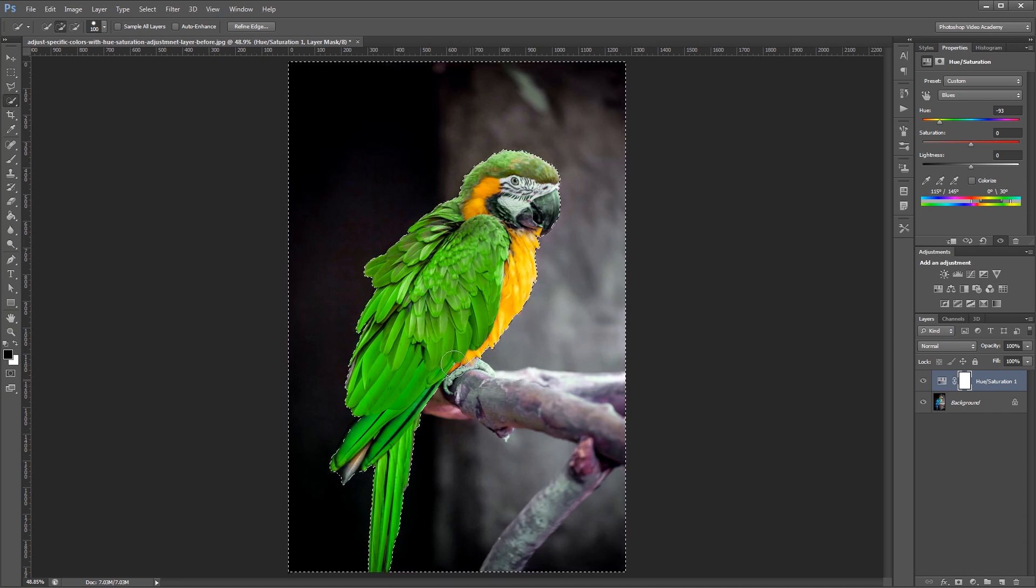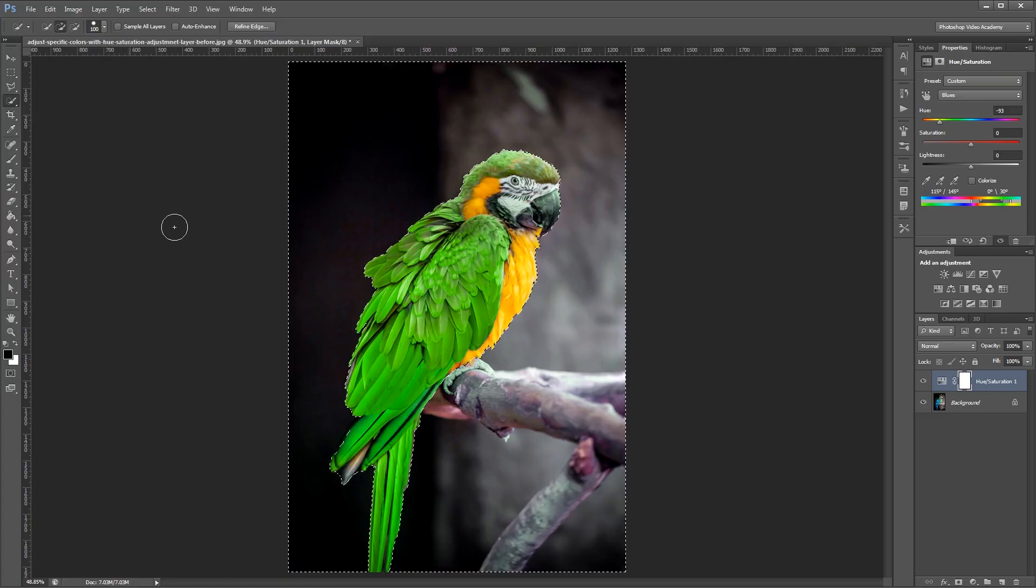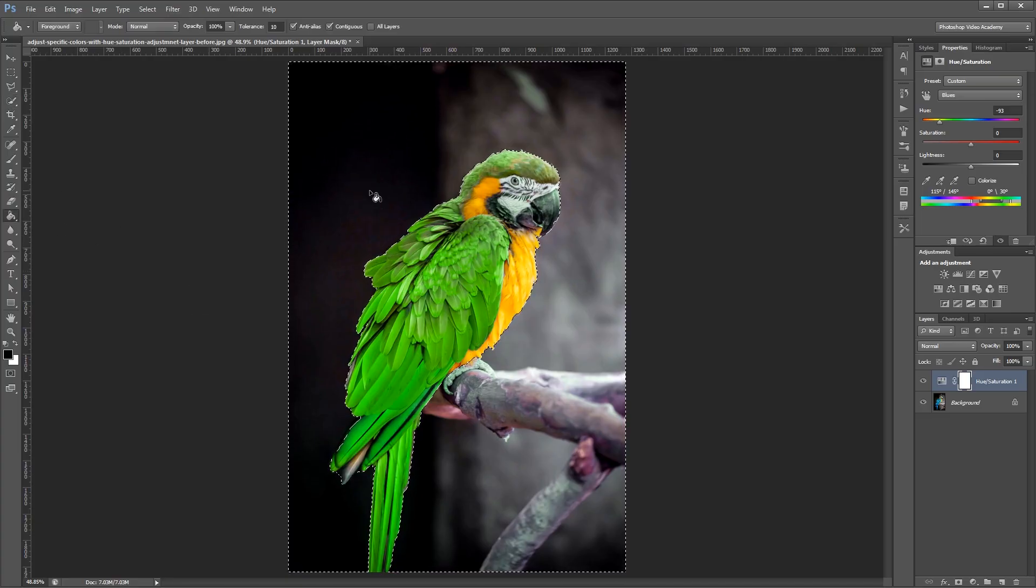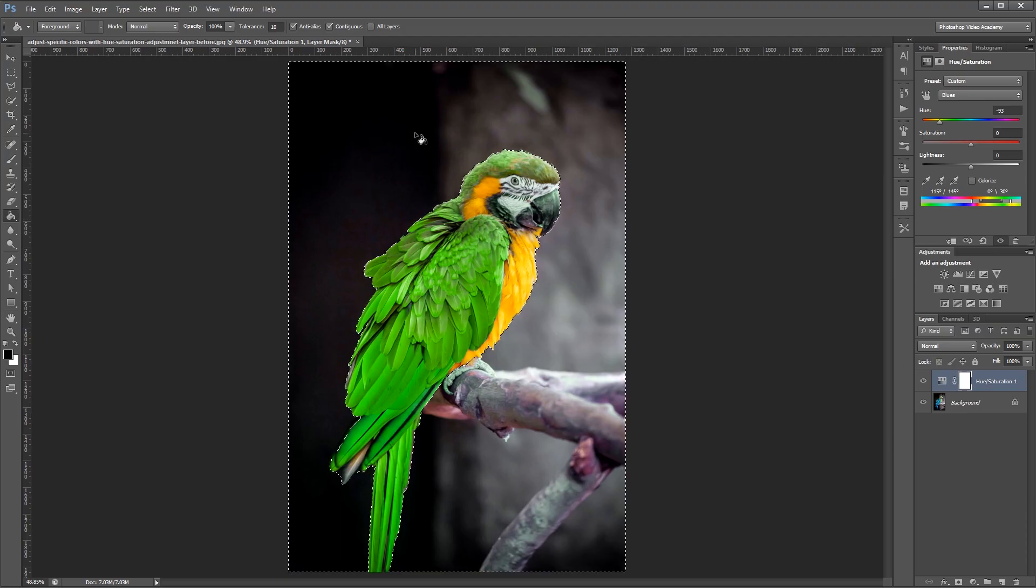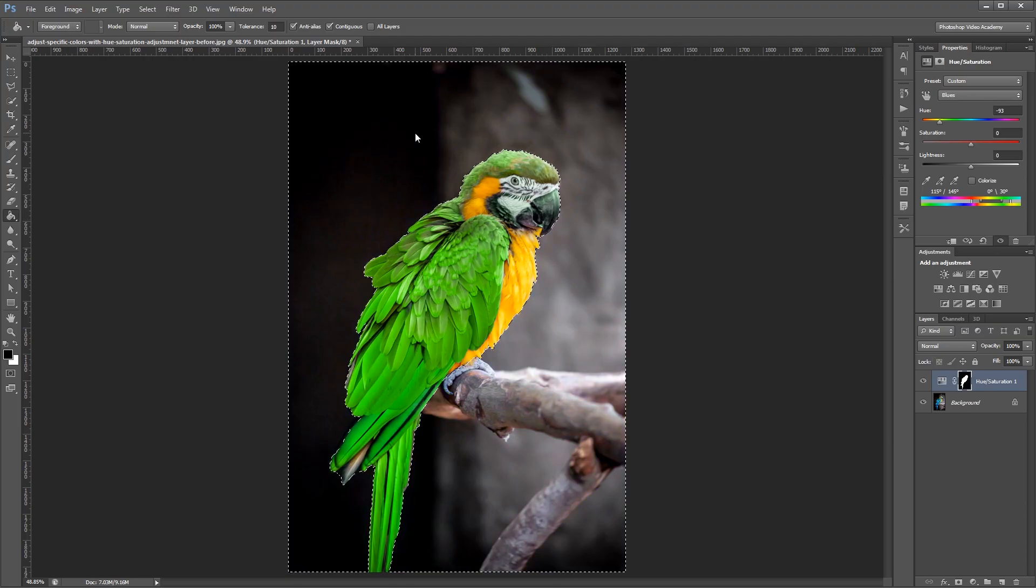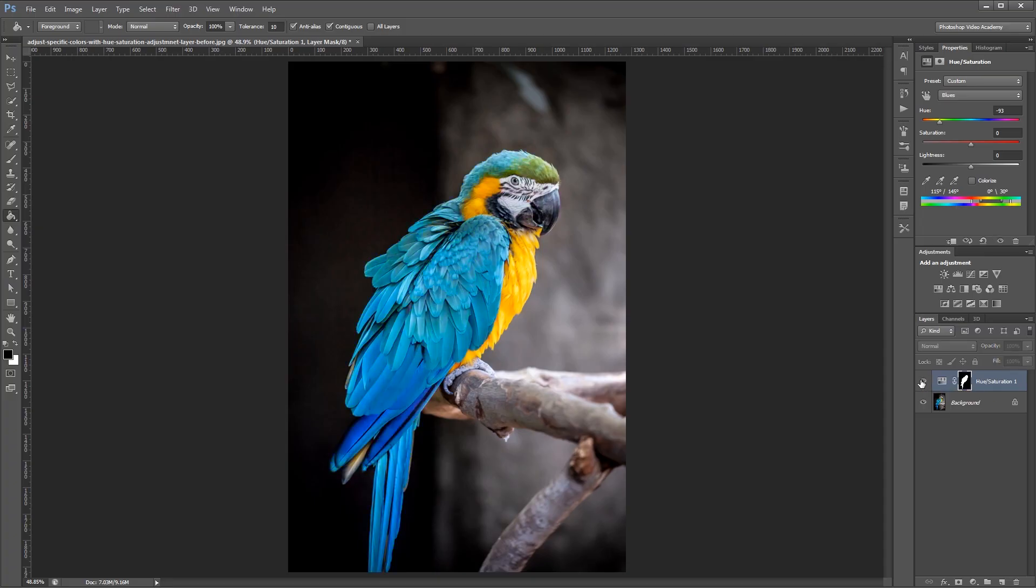And once my selection is made, all I have to do is press G to use the Paint Bucket tool, and using black, I'm going to fill my layer mask in that selection. Now if I deselect everything and turn my adjustment layer on and off again, you'll notice that it only affects the colors on my bird.